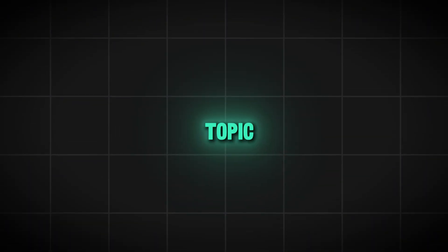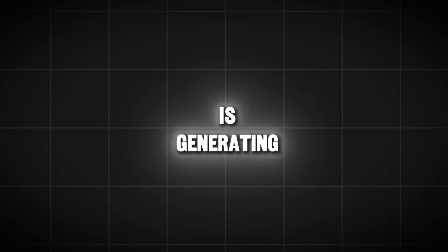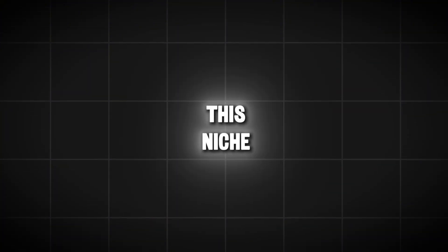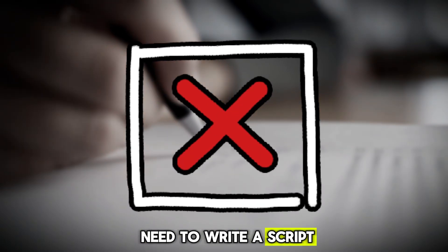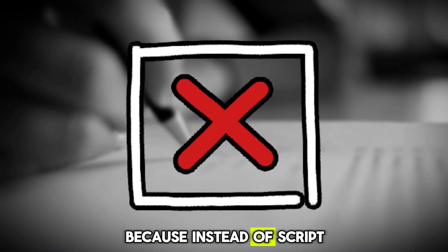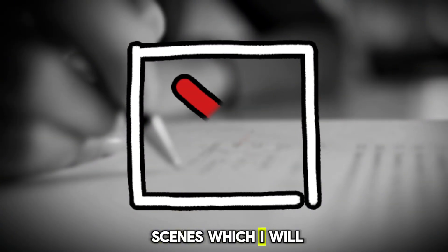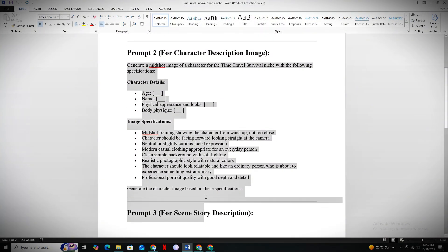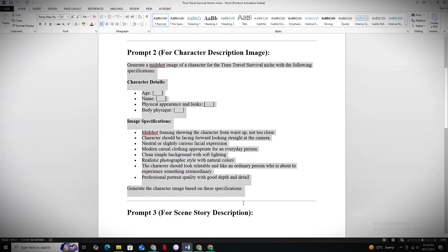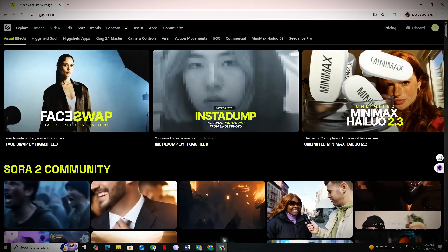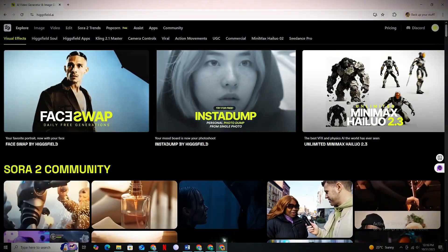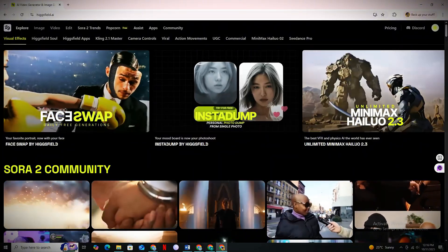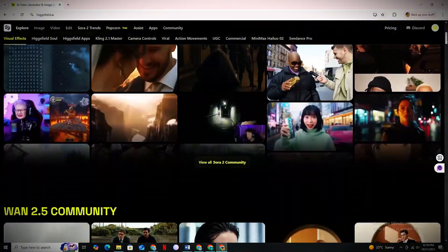Once you have the topic, it's time to generate your special character. In this niche, you don't need to write a script — instead, we create scenes, which I'll show you later. For character creation, copy the next prompt from the Google document and head to an AI tool named Higgsfield. It's one of the most used AI tools with almost every feature for content creators.